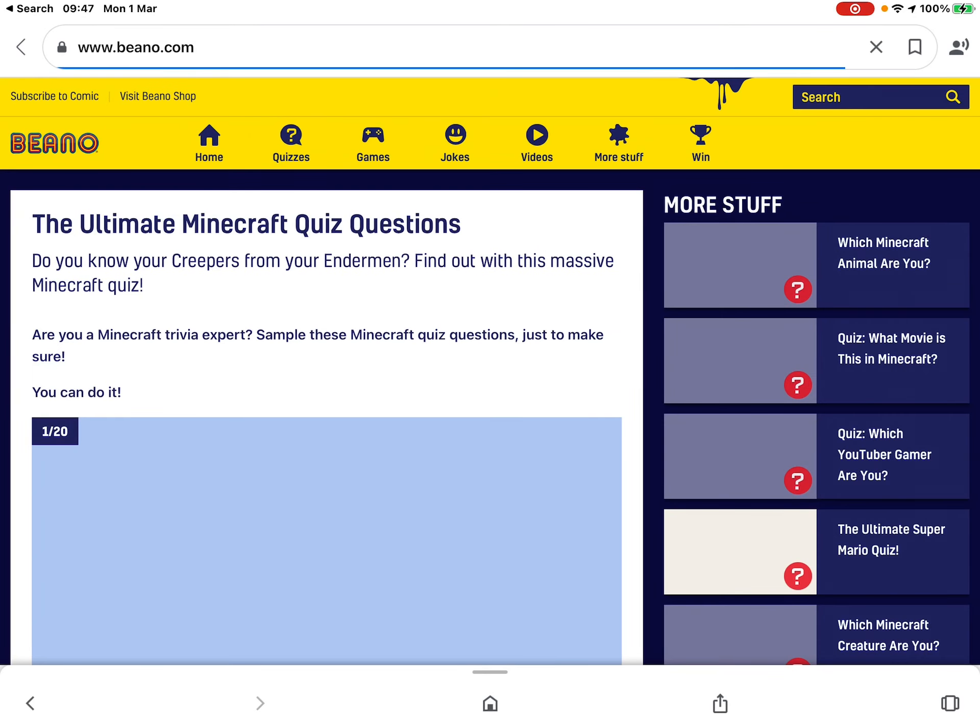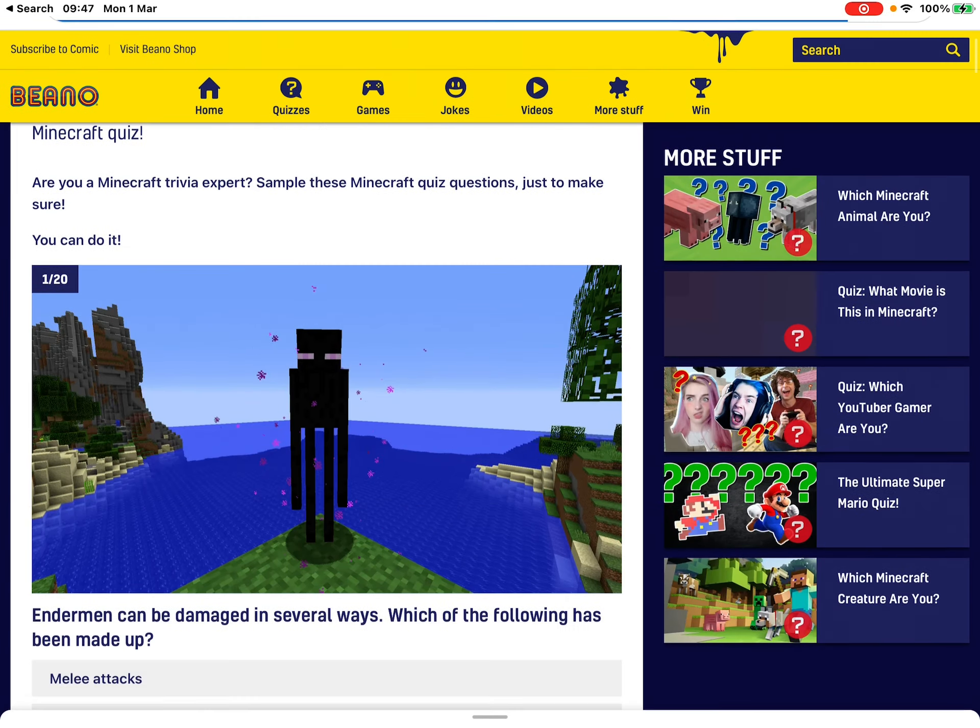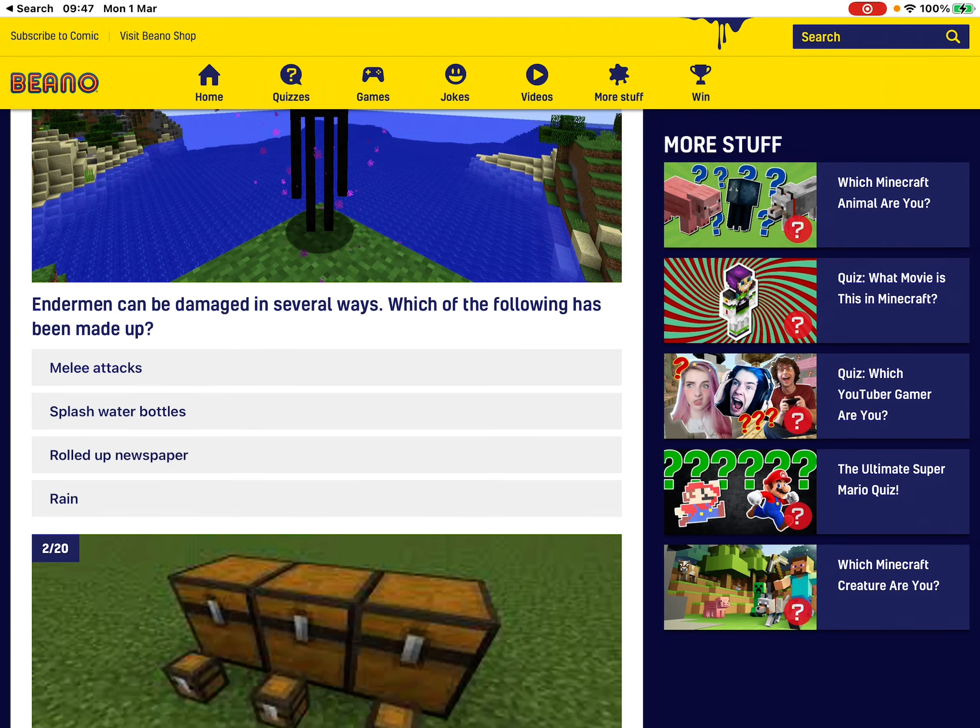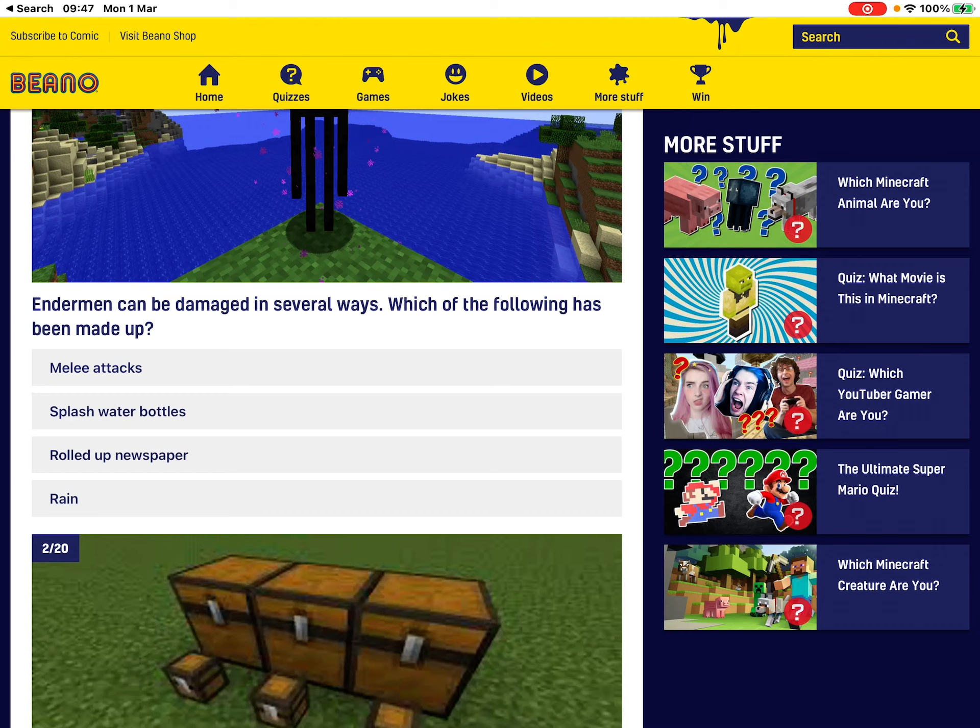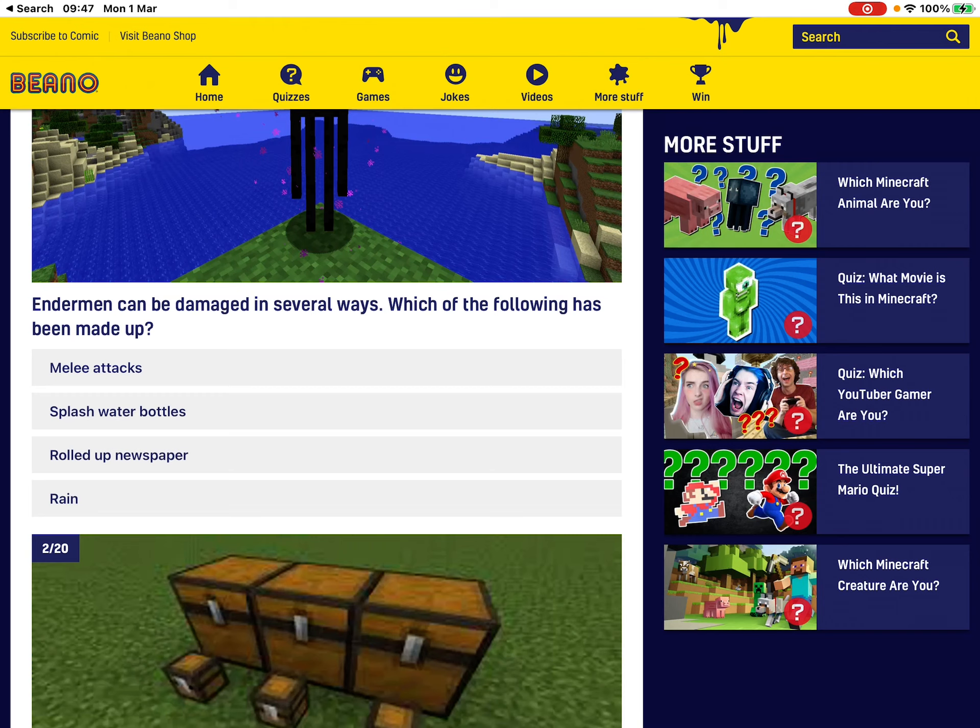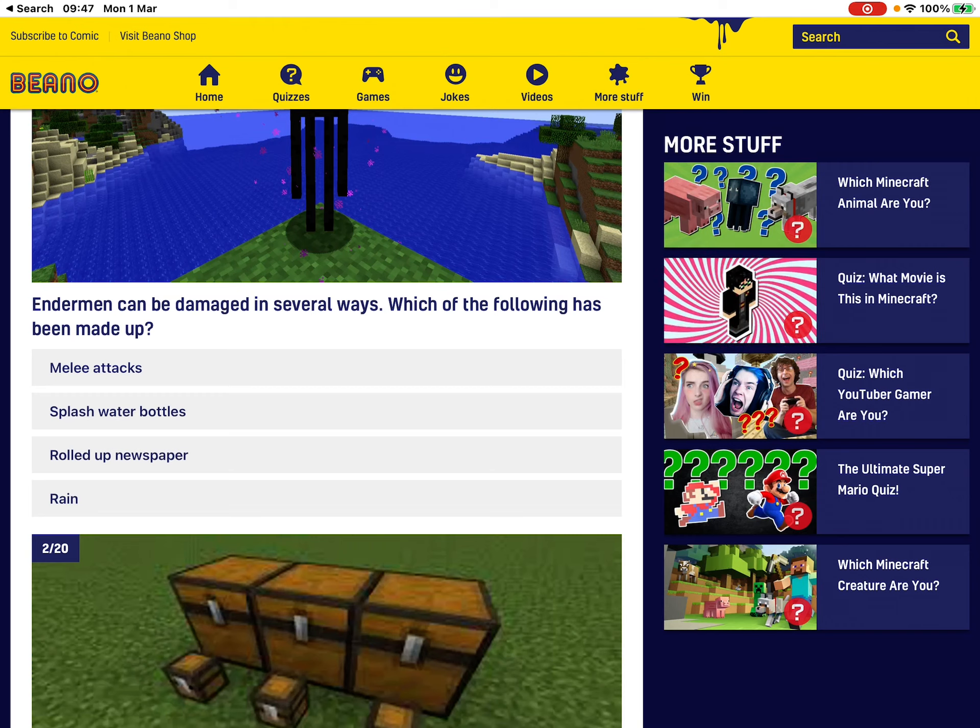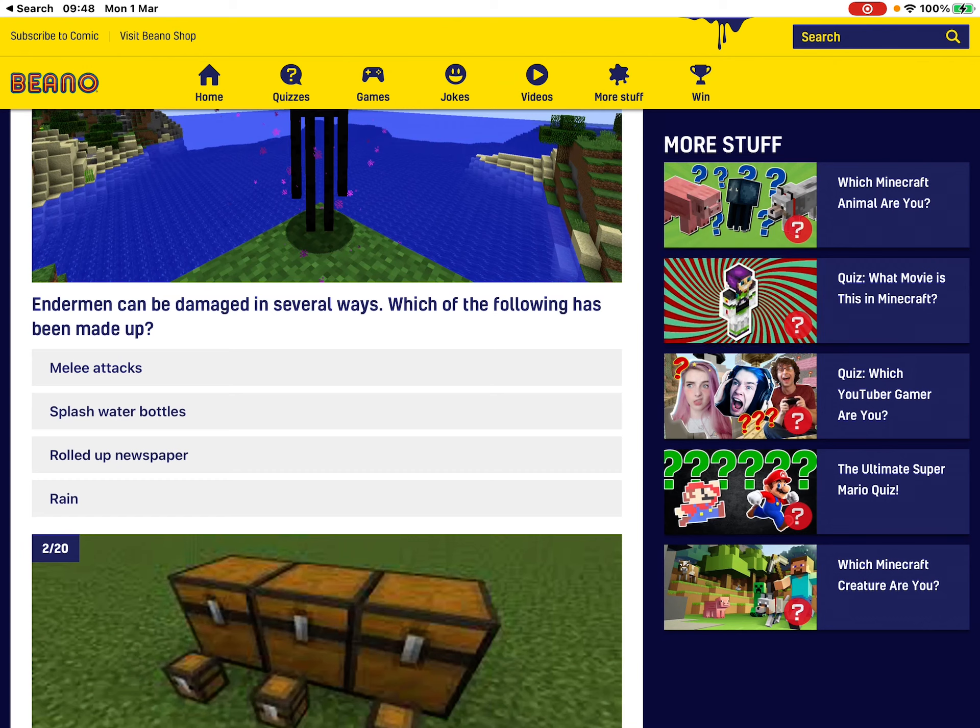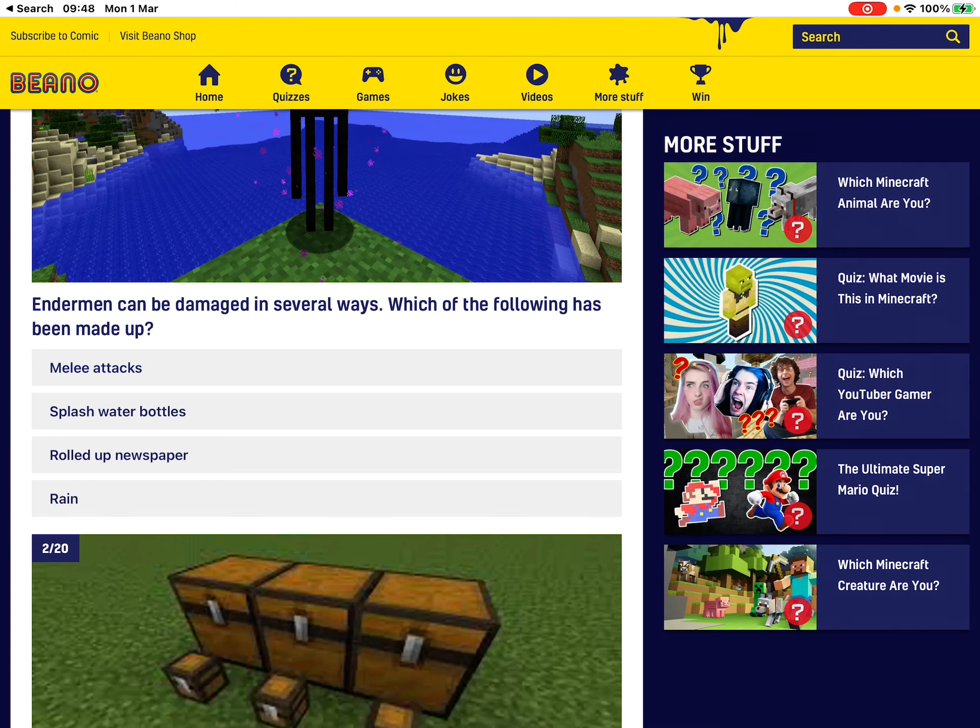So yeah, this is the Minecraft quiz. Okay. Enderman can be damaged several ways. Oh God, that's hard. Oh, that's hard. Shoot, that's hard. I don't know that. Oh God. Okay, I think melee attacks.